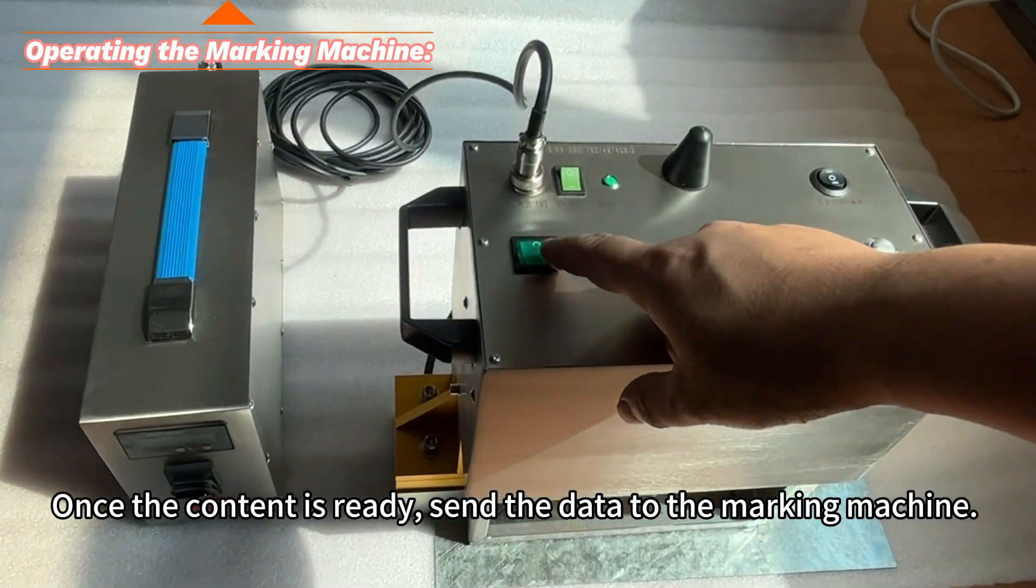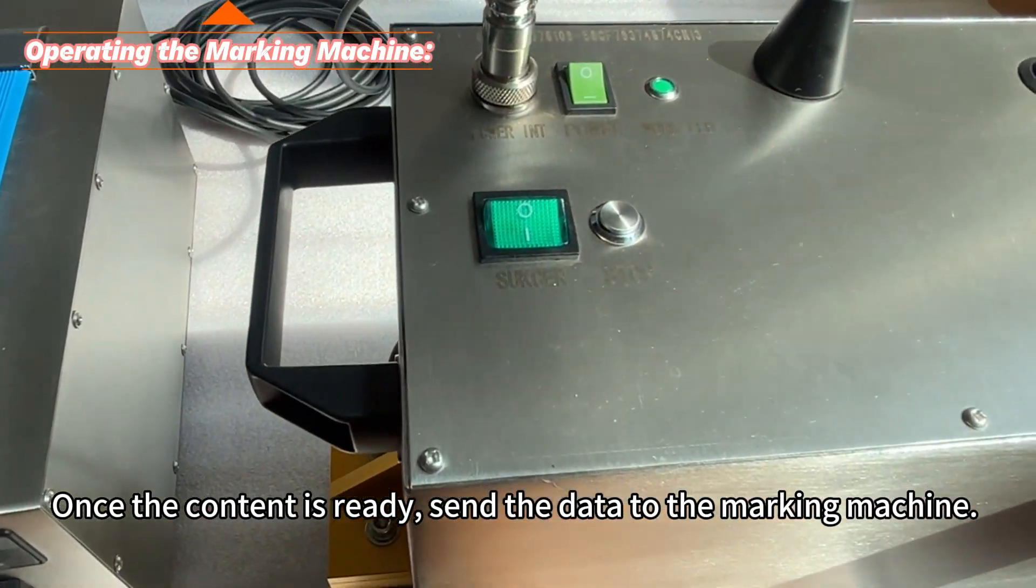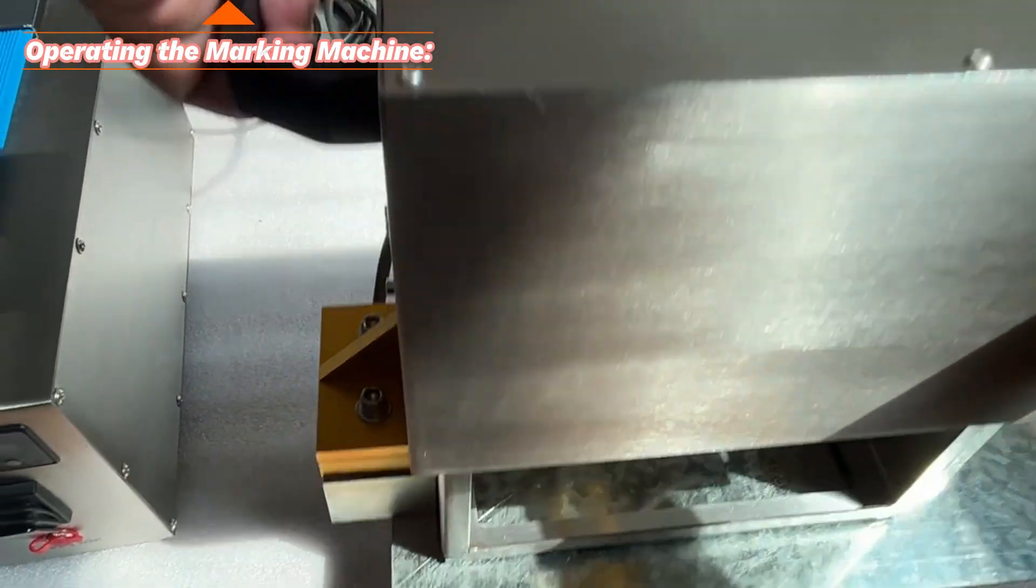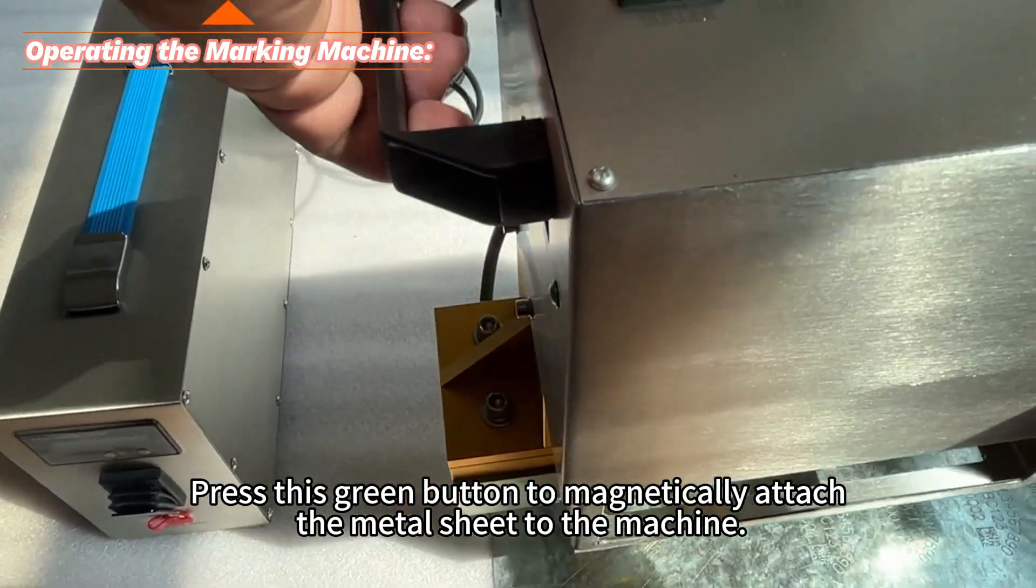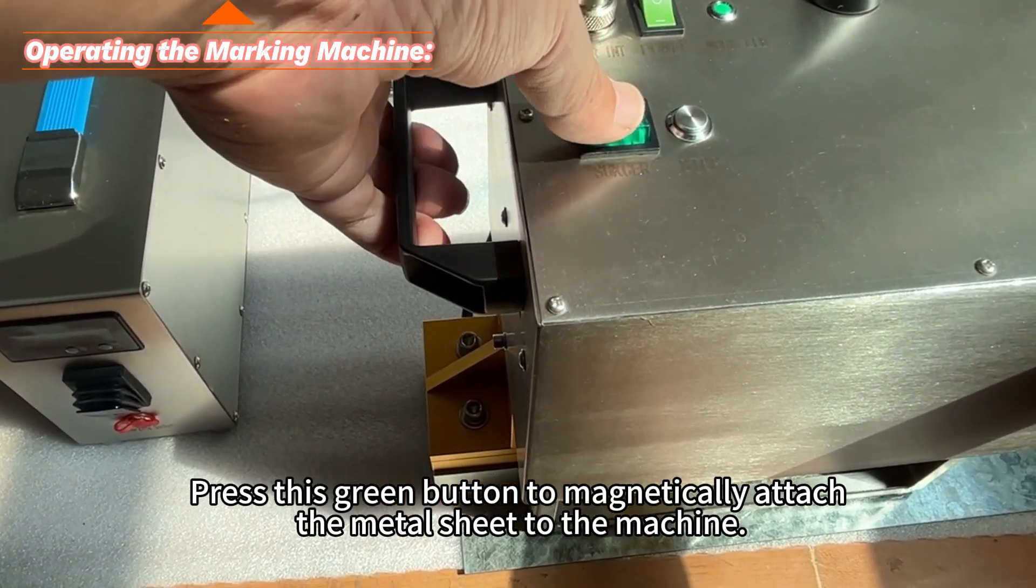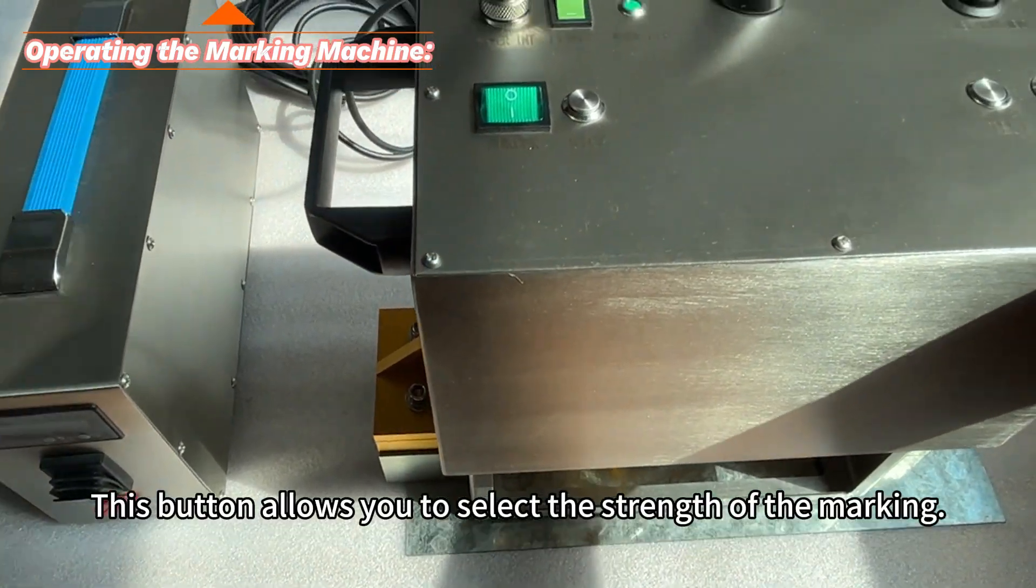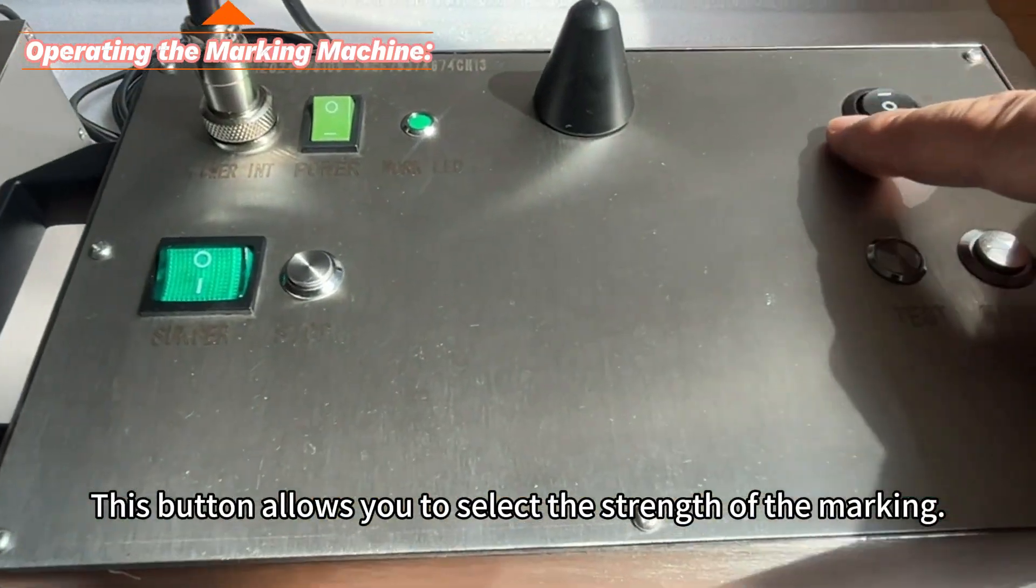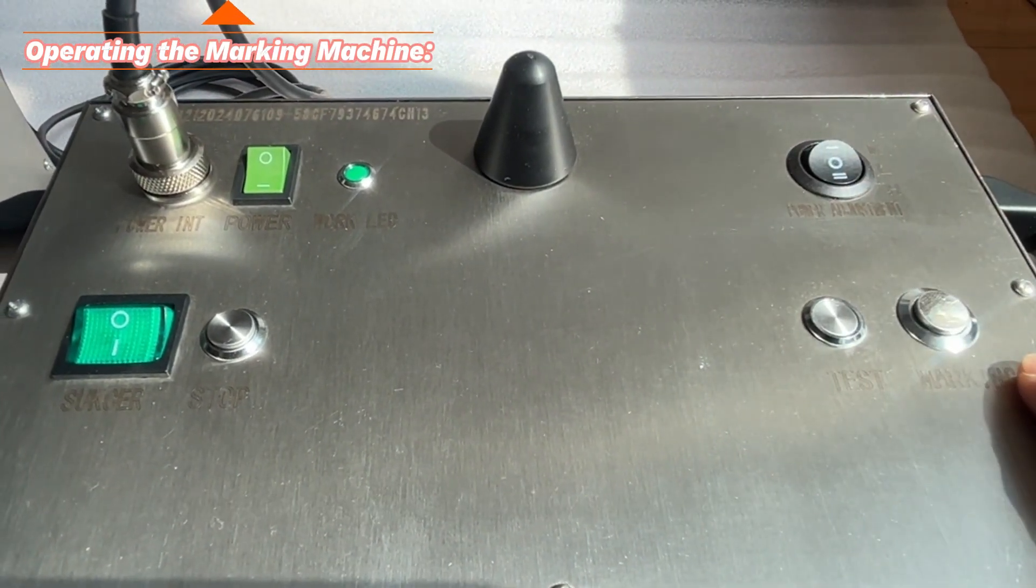Once the content is ready, send the data to the marking machine. Press this green button to magnetically attach the metal sheet to the machine. This button allows you to select the strength of the marking.